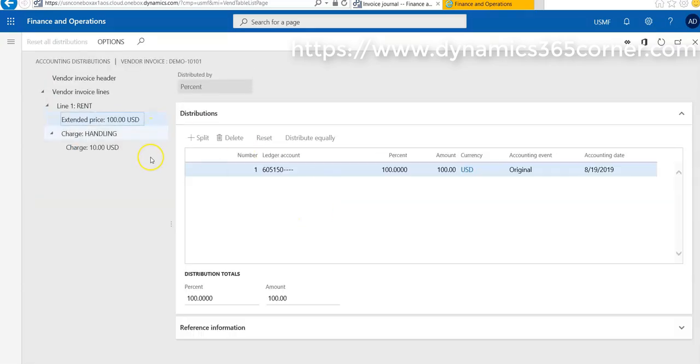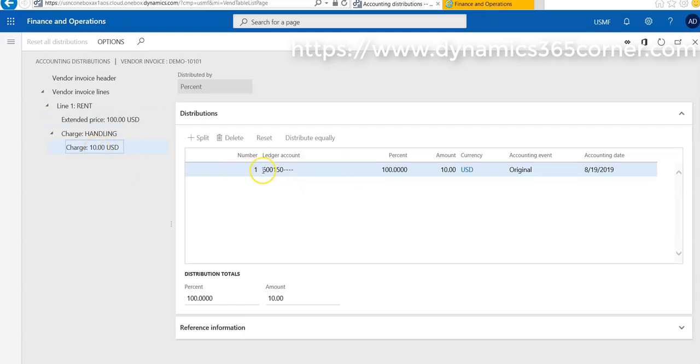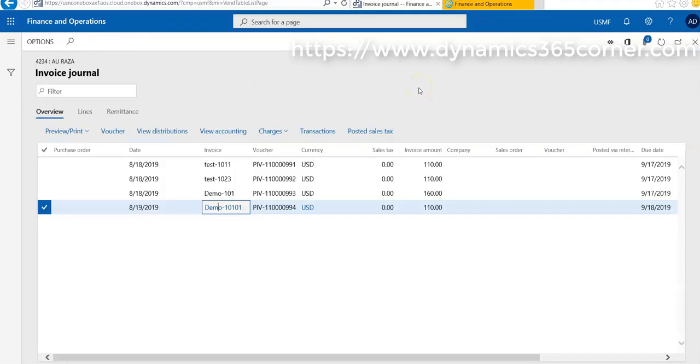We found that $500 posted against this account and $10 USD for charges is posted against this account. So this is the quick overview of non-PO-based or non-inventory-based invoice for a vendor.